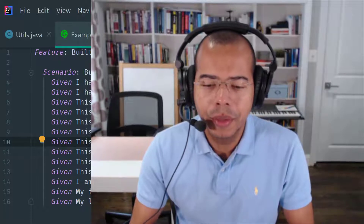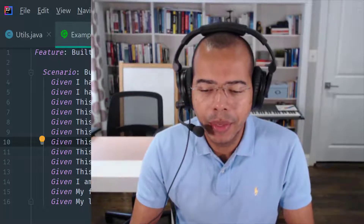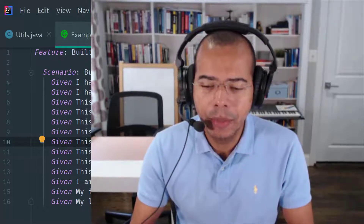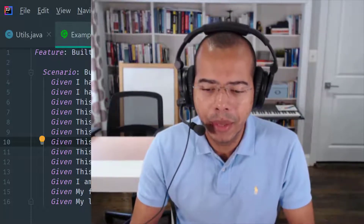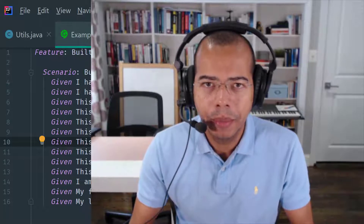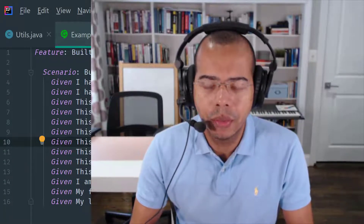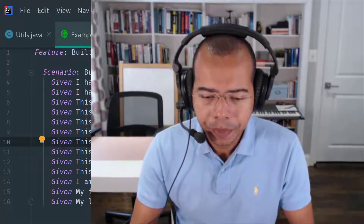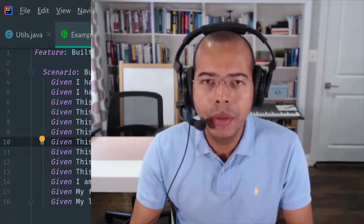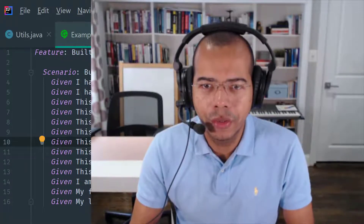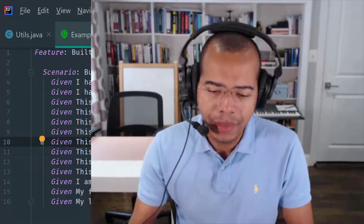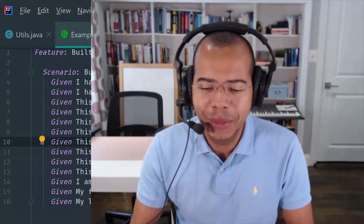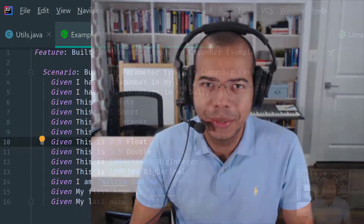If this is the first time that you are here, then please subscribe, like, and hit that notification bell since I publish content regularly. Also, leave a comment below and share this video with friends. Let's get started with today's video.